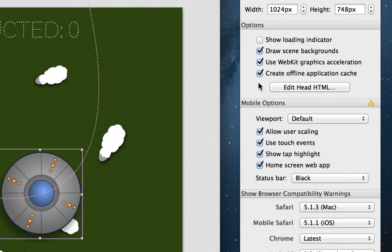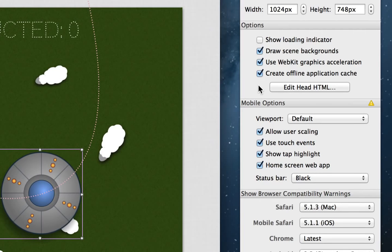Tumult Hype 2.0 also adds the ability to build a cache manifest file. This instructs the browser to save all resources locally, so the page will load even when offline.